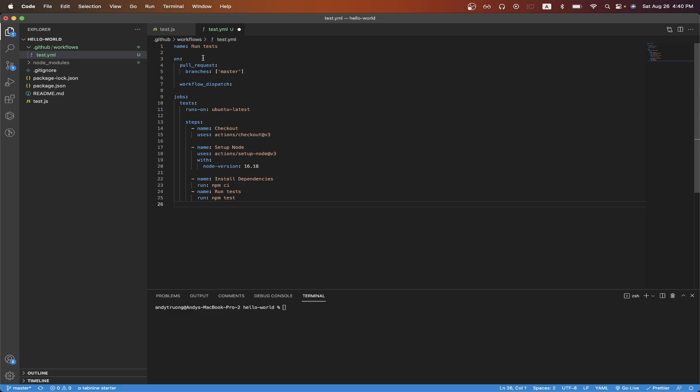To explain the code, starting on line one, this is just the name of the GitHub Action. We can call this whatever we want. I just did run test for right now. Starting on line three, we're specifying that every time we create a pull request on any of the branches inside this array, we will run the GitHub Action. In this case, I'm only running the GitHub Action on the master branch.